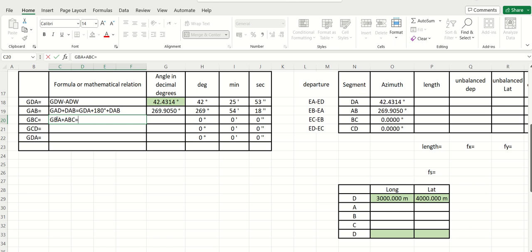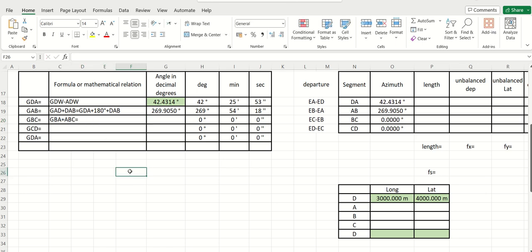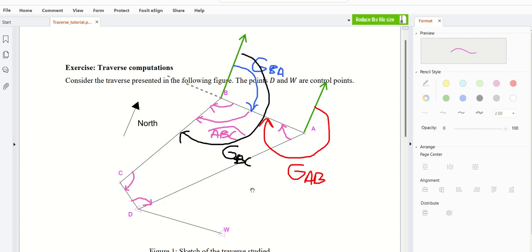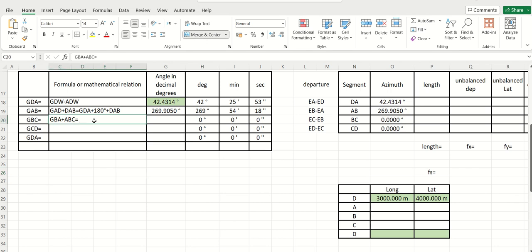I would like to indicate that you have more than one method to tackle the angles. We can start from the other side, going in the trigonometric direction — but I started like this, it's up to you. Now, what is the relationship between GBA and GAB? GBA is equal to GAB minus 180 degrees.